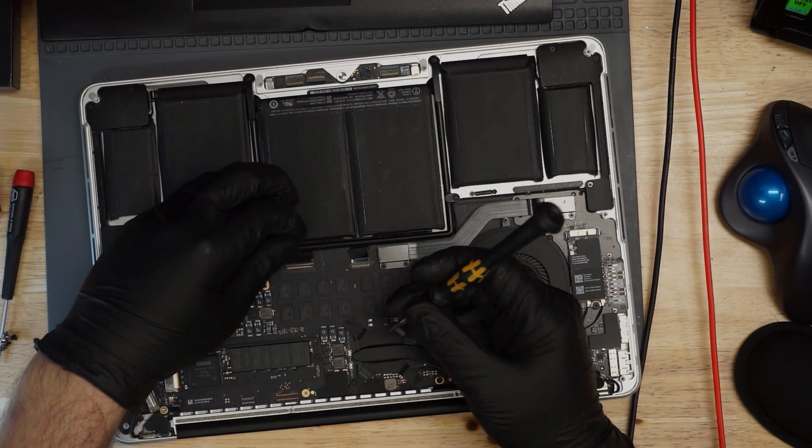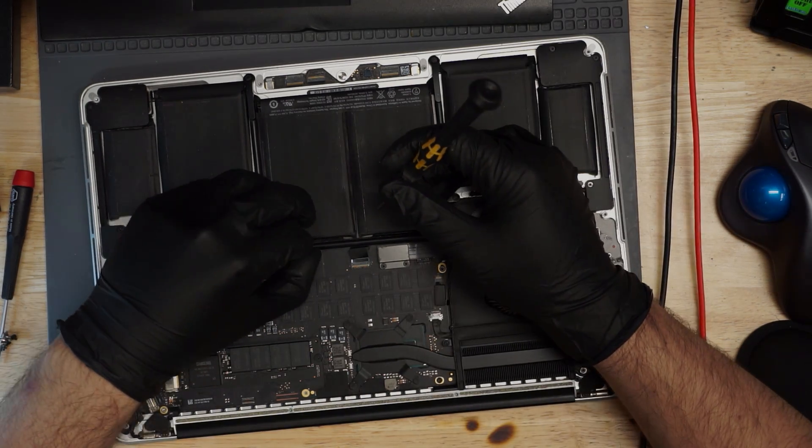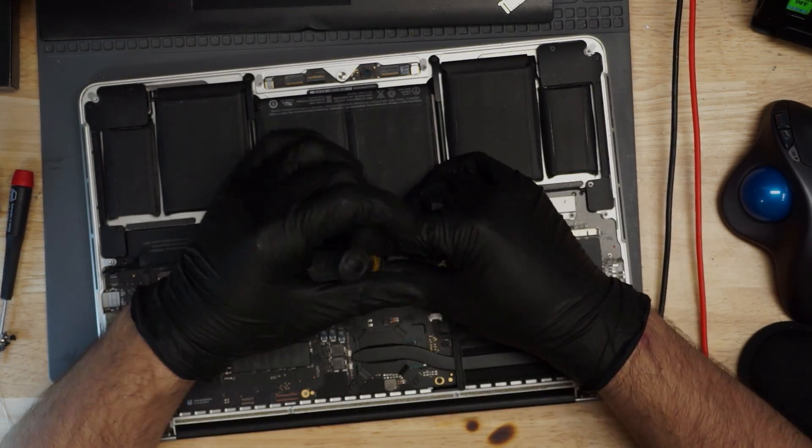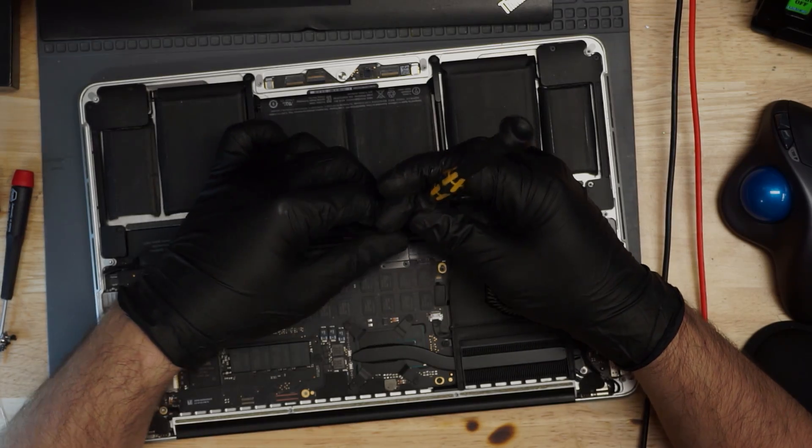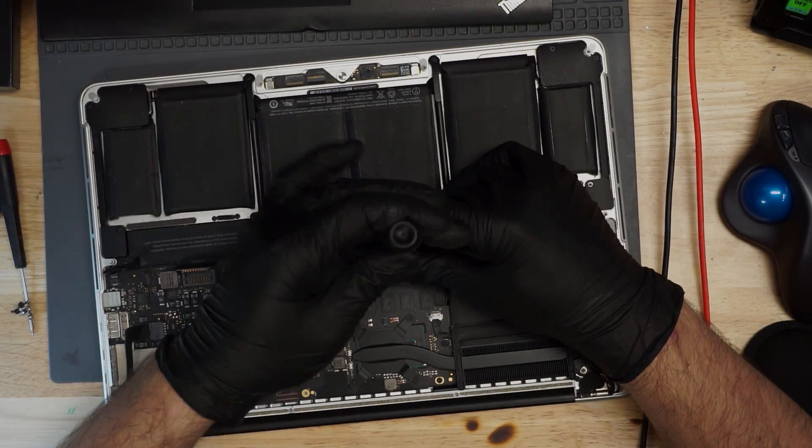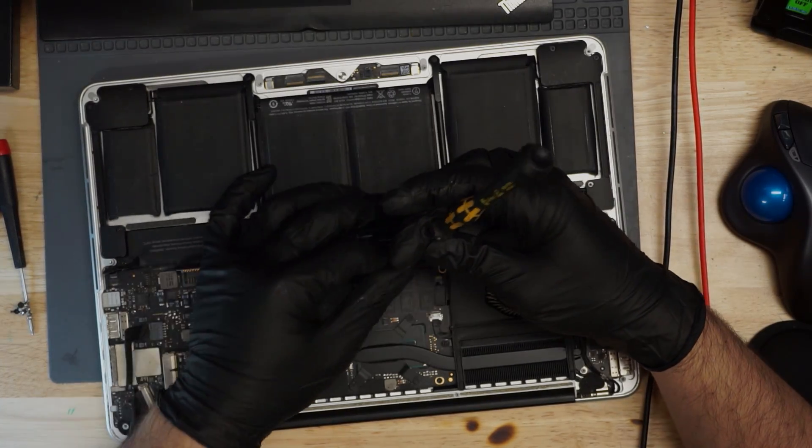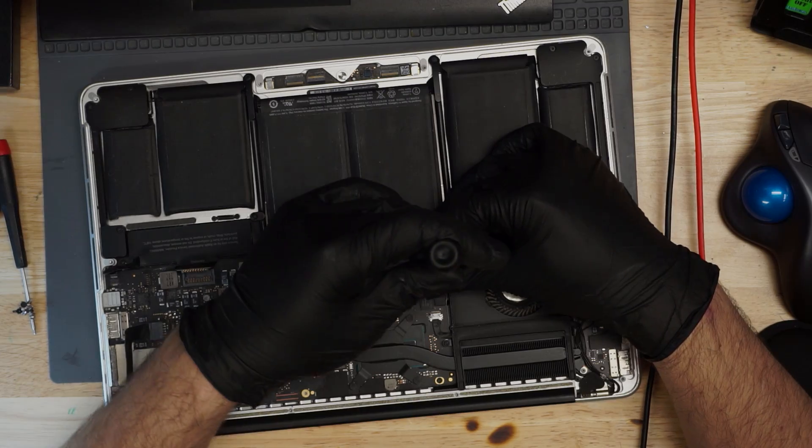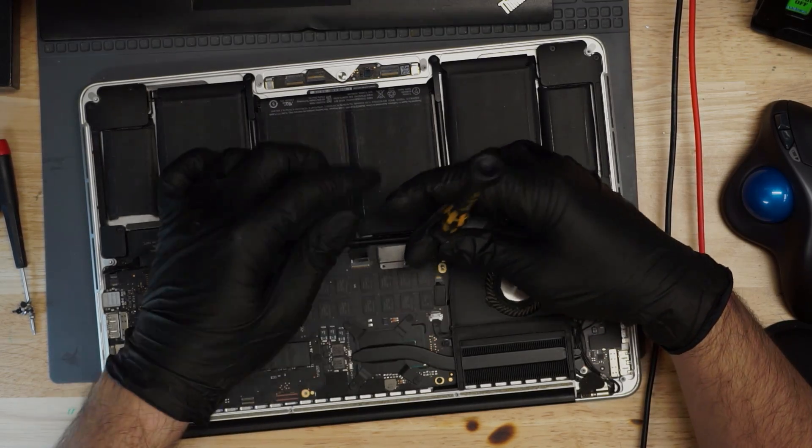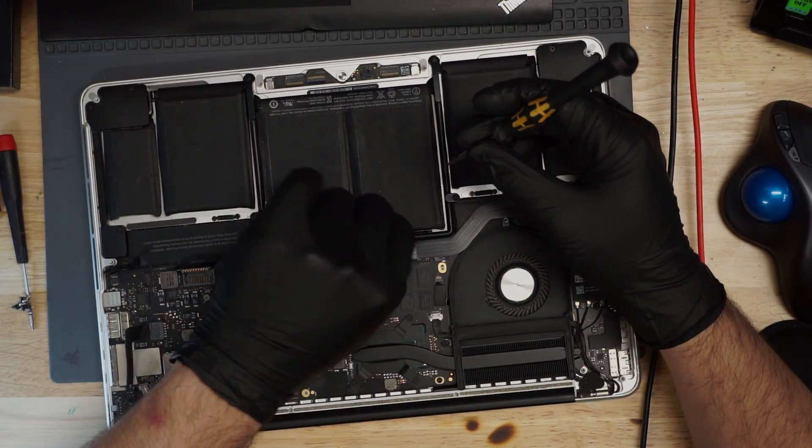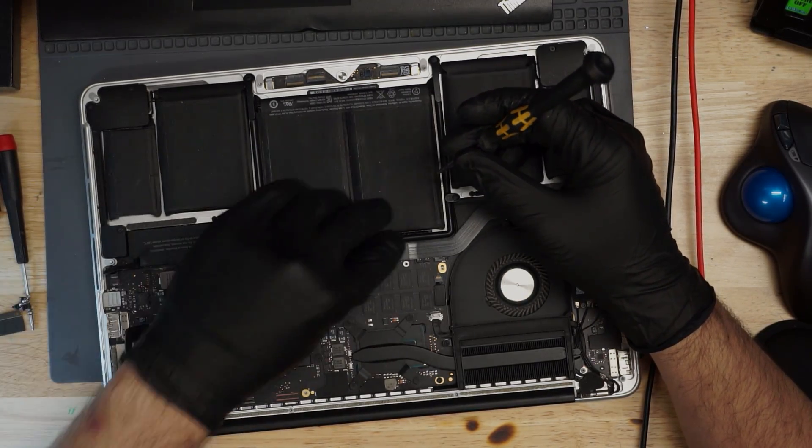That can often mean that an S0 rail is not coming on, or ALS's power good is missing, but ALS's power good being missing is not common on this 2013-14 A1502 MacBook Pro.